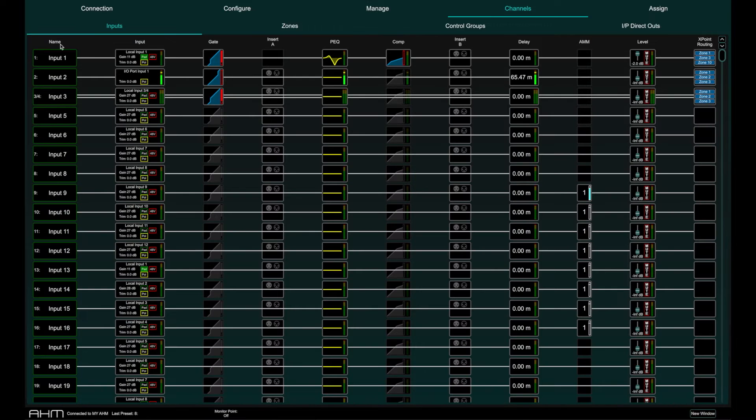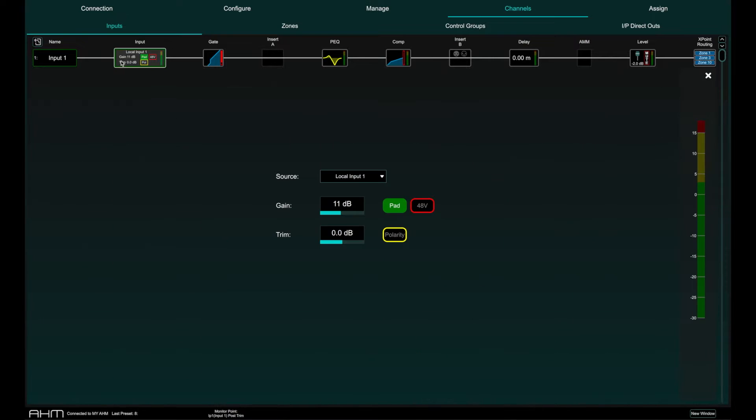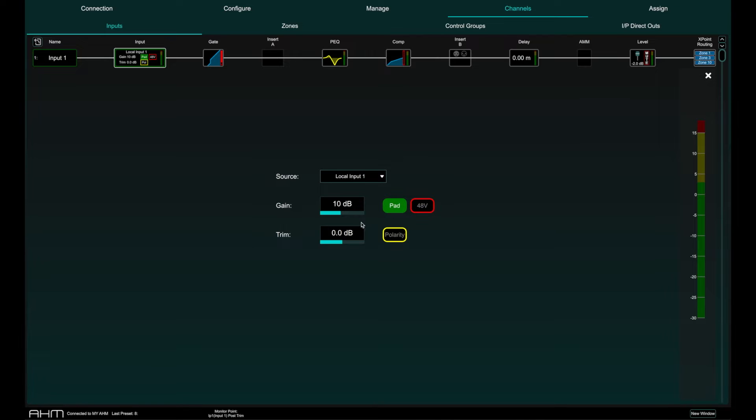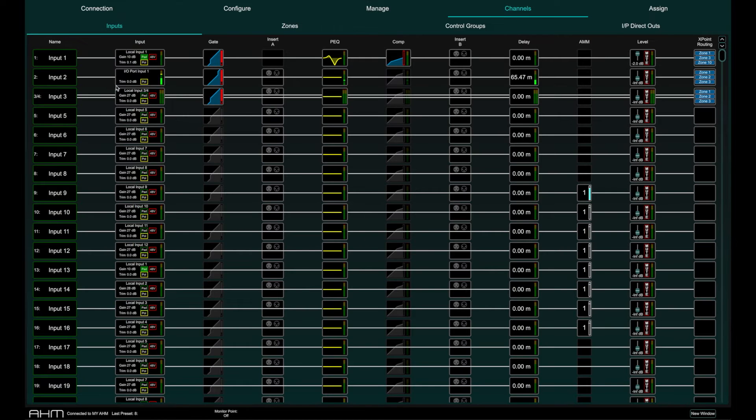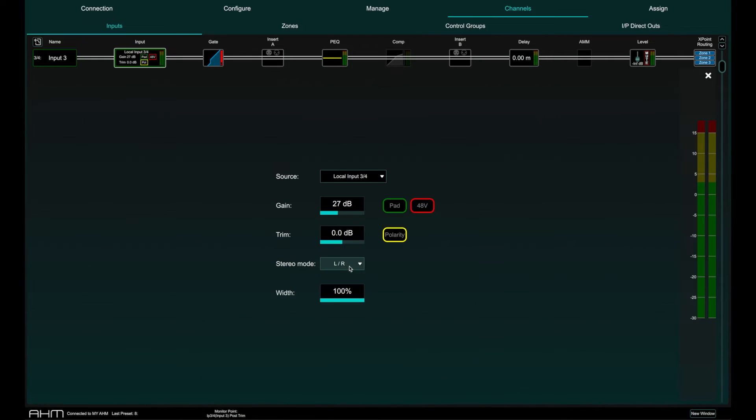The input section allows you to choose the input source for that processing channel, set the gain, pad and phantom power if I have an analogue input, the digital trim and polarity and stereo mode and width if I am working on a stereo channel.